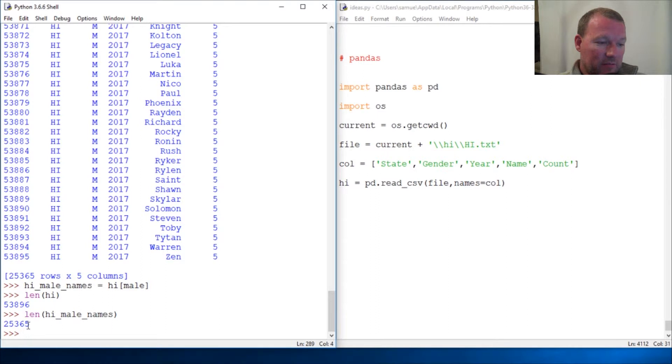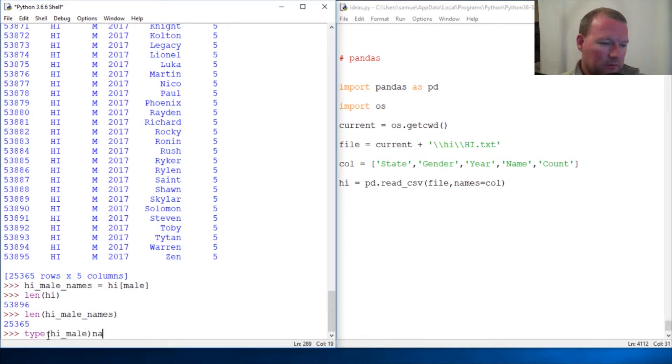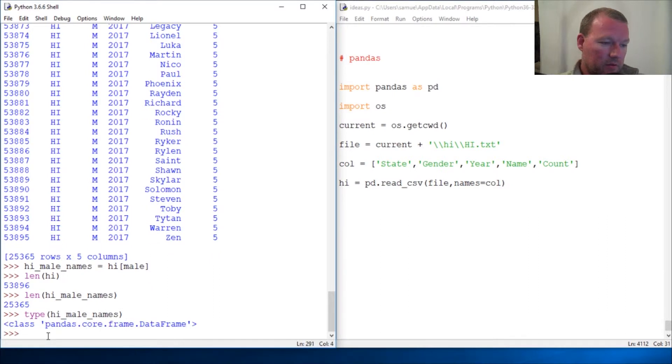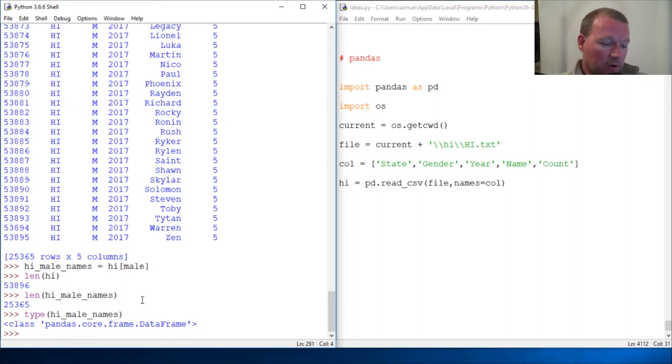So this is a much shorter data frame and I should show you type HI male. And this is a data frame. So we can do - now I'm going to do this the longhand way so you can see what it would look like if we do it the long way for the female names.